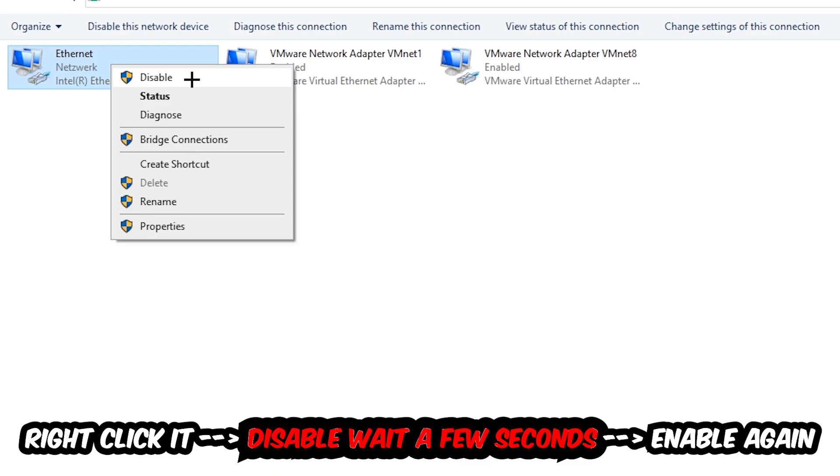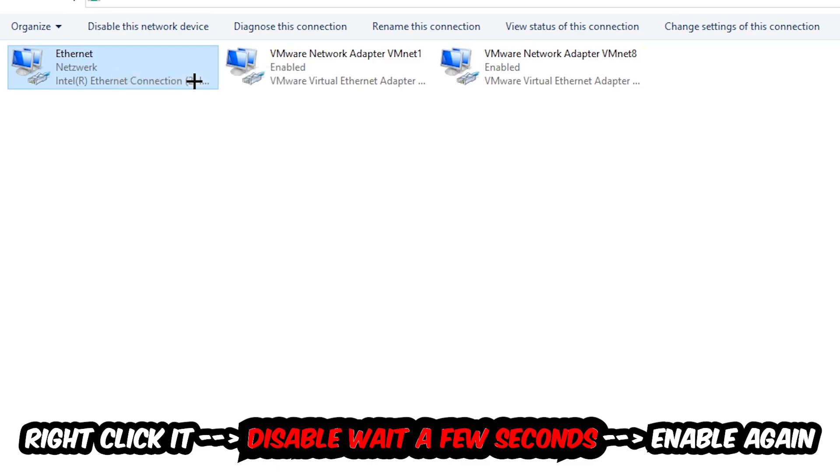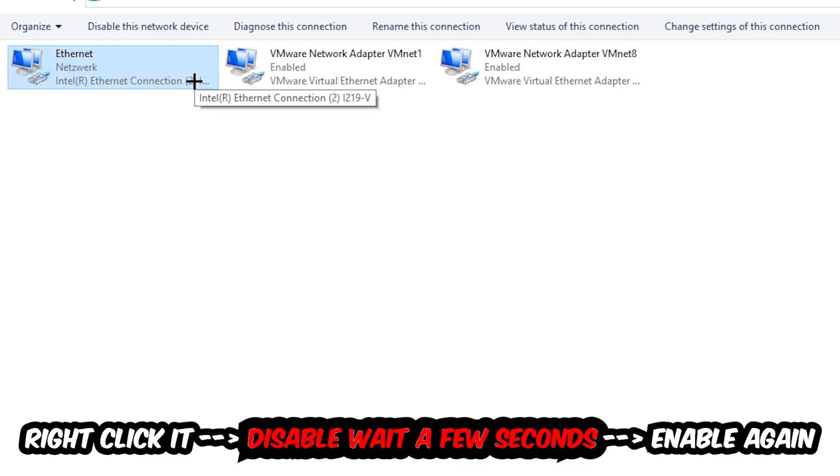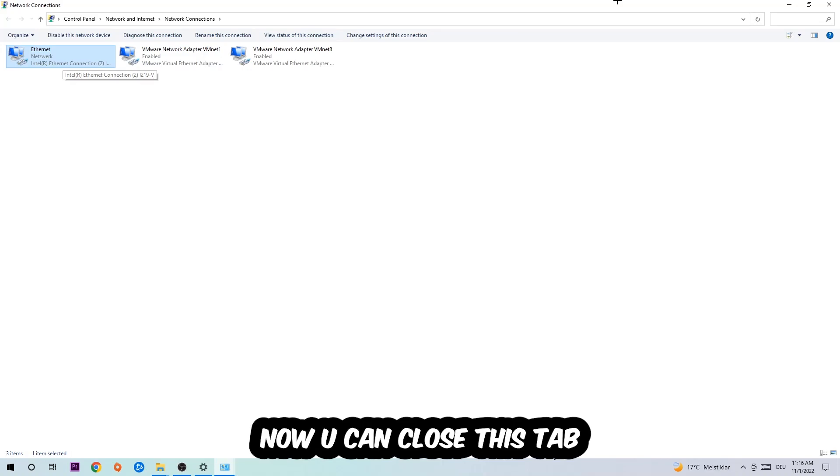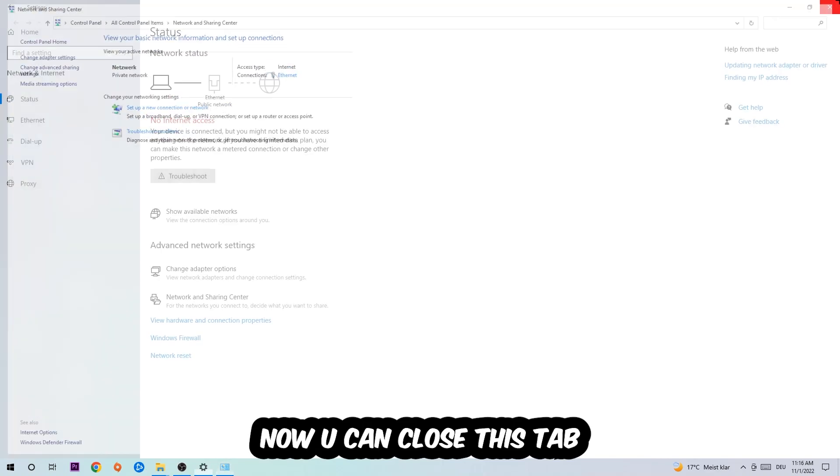Once it is disabled, wait a few seconds, enable it again. Now you can close the steps and this should be it.